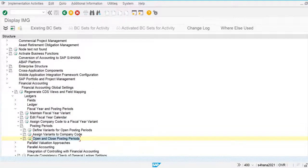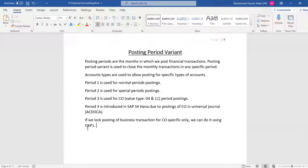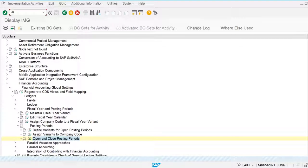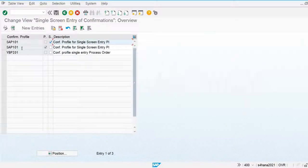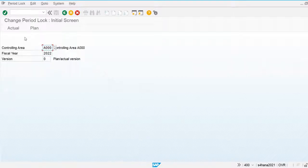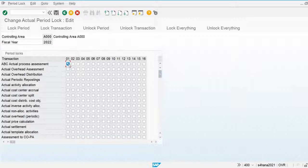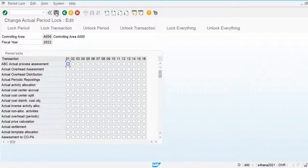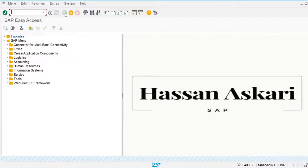If we want to log postings of business transactions for controlling specifically, we use transaction OKP1. I haven't maintained the controlling area yet, so let's go to the controlling area defined by the system. This controlling area is for fiscal year 2022 using actuals. We will discuss this in detail when we cover controlling sessions. That's all for this video — thank you and see you in the next one.